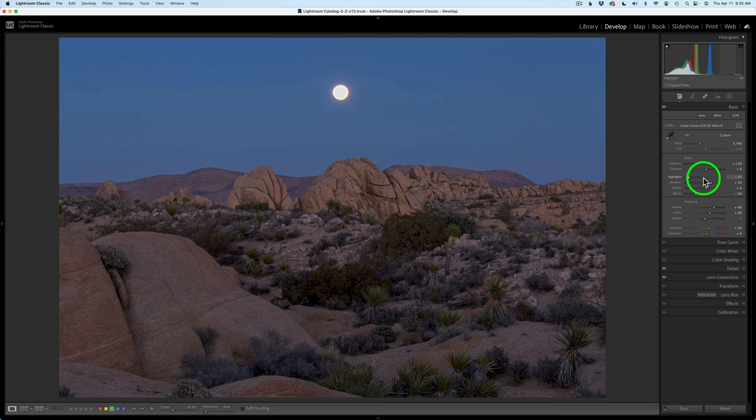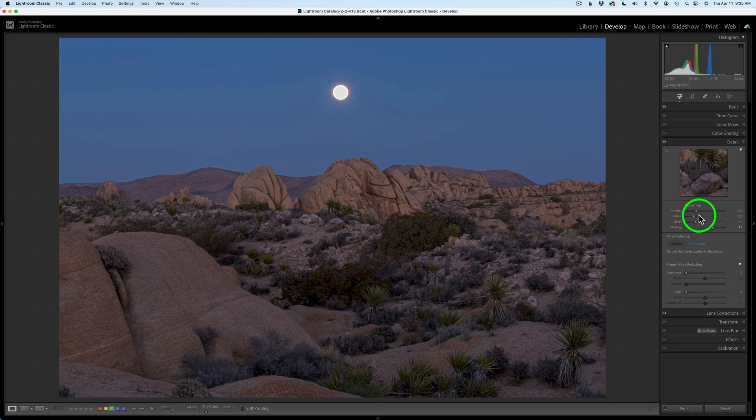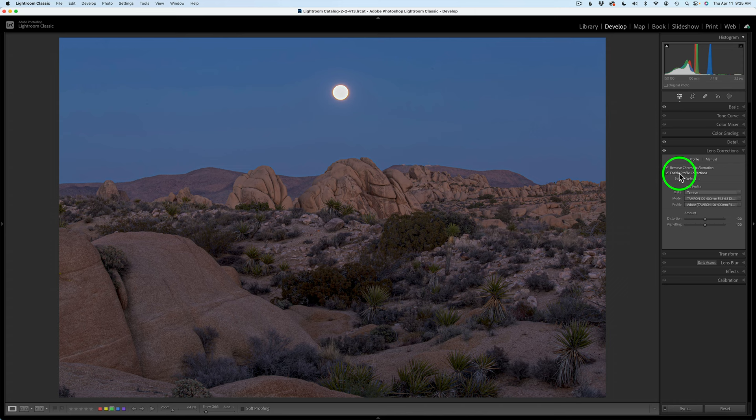I adjusted the white balance a little bit, opened up the exposure, gave it a slight amount of contrast, used the linear profile for Bruce's camera, adjusted highlights, shadows, white and black point. Added some texture because we have nice rocks in the foreground, a little bit of clarity, a little sharpening with some masking. For lens corrections, I always check remove chromatic aberrations and enable profile corrections.